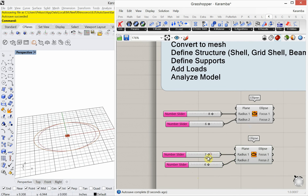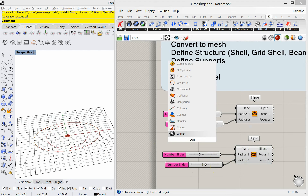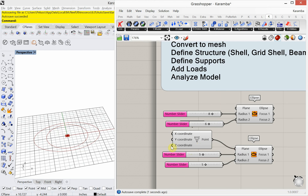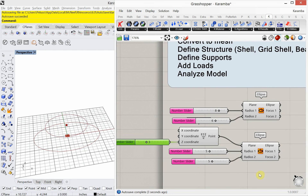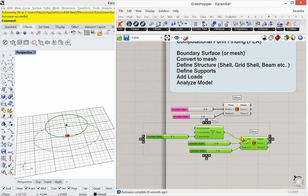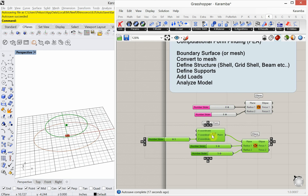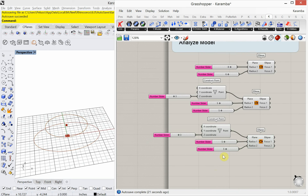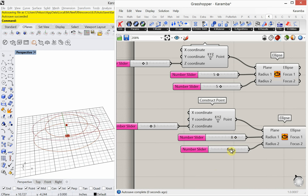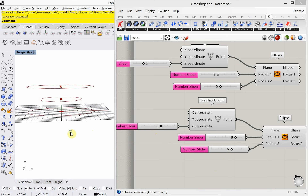This second ellipse I'm going to set to five and five. I'll raise it by changing its plane using a construct point, entering a Z height of three. For the third ellipse, I'll drag copy again, set it to eight and six, and change the Z height to six. So there we have our three ellipses.